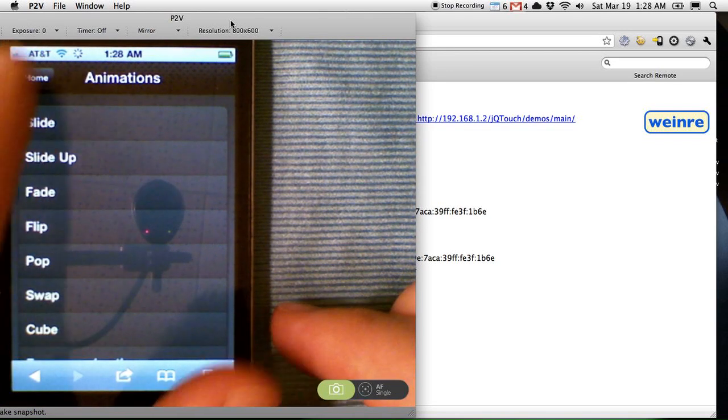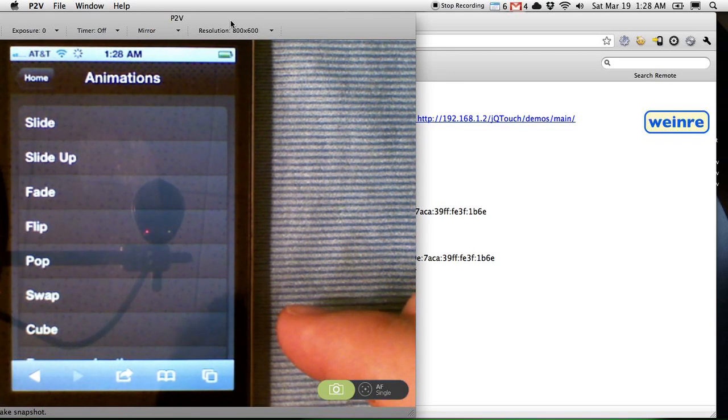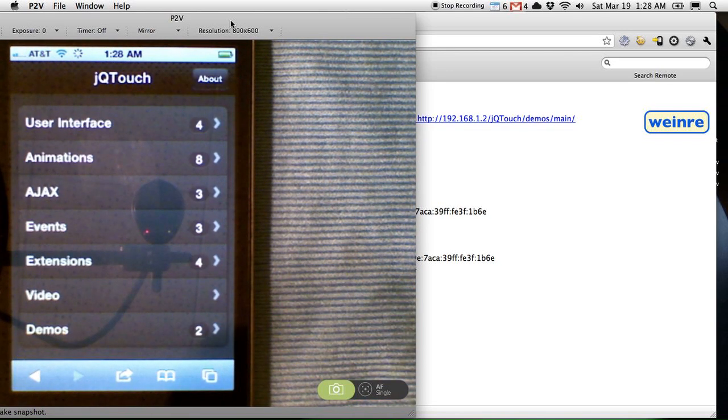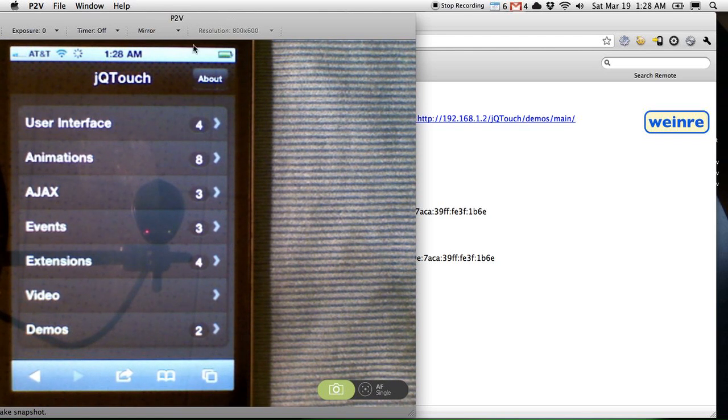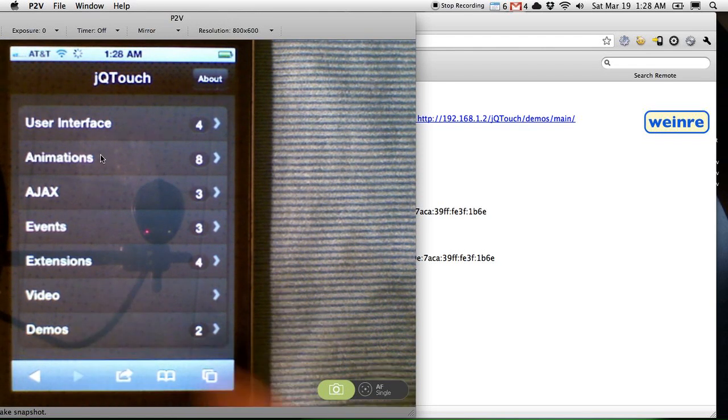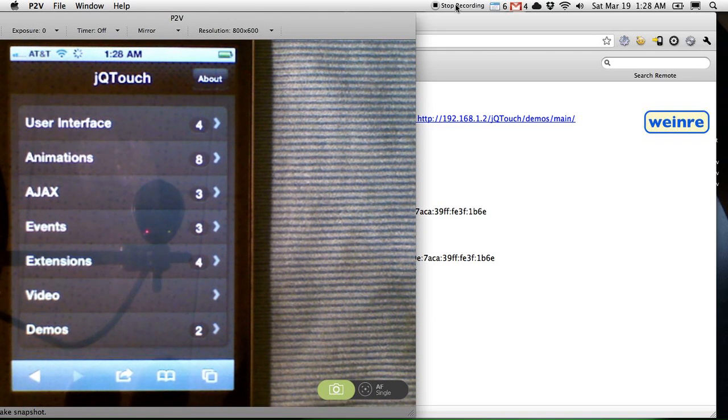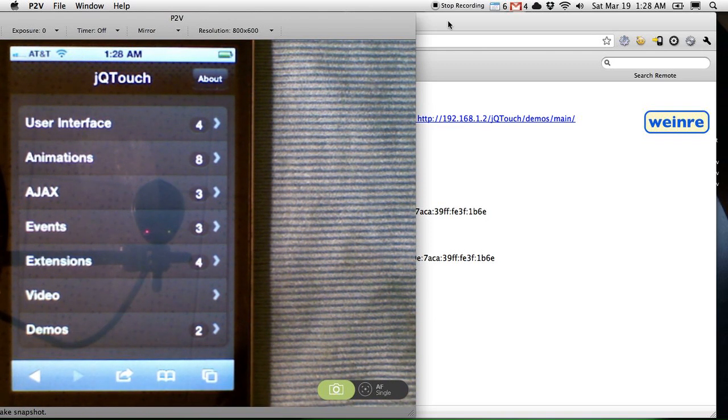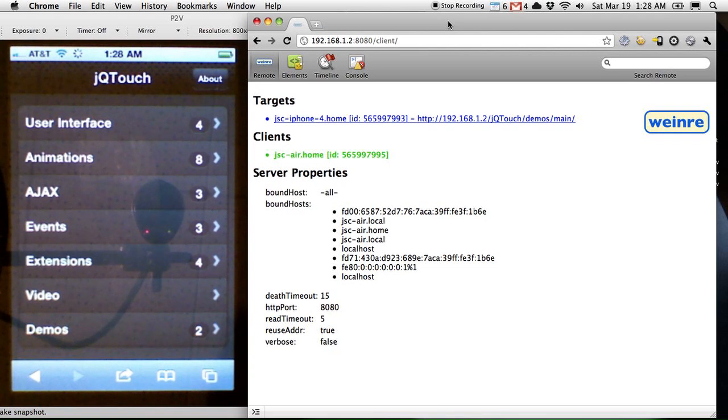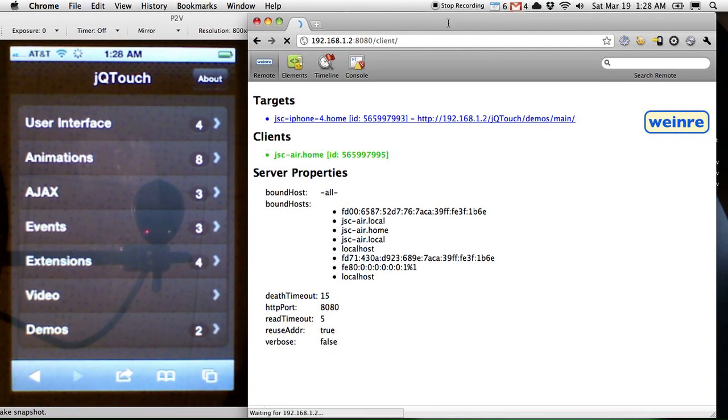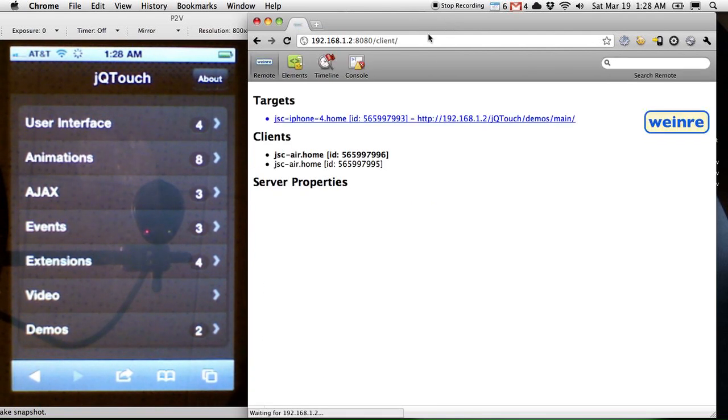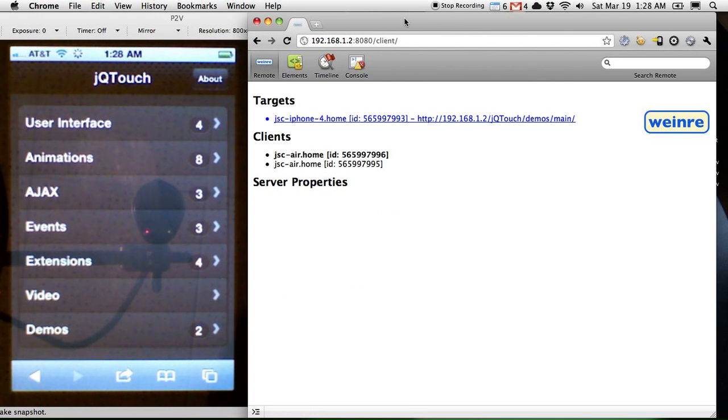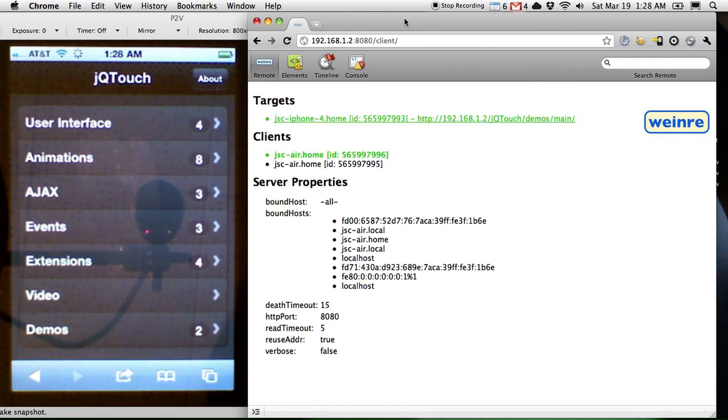Go to the home screen. And so this is a JQ Touch demo application running on my phone. And it is pointing at the Wiener server. Internally, there's a script tag. I'll talk about that in another video. And then over here, on my laptop, I've got this client, this debugging client, also pointed at the Wiener server.